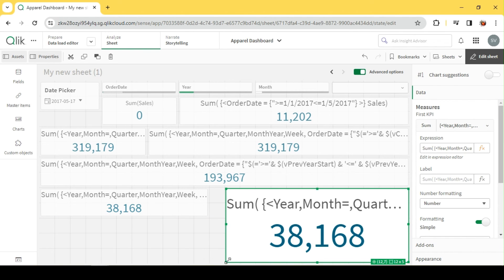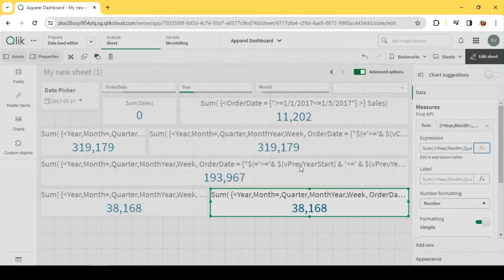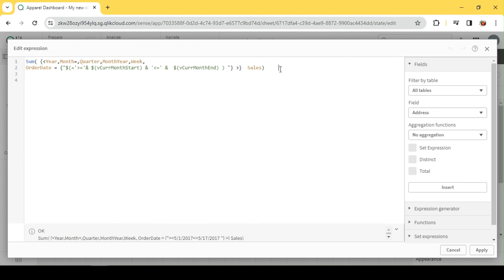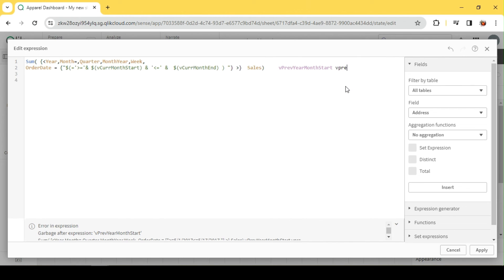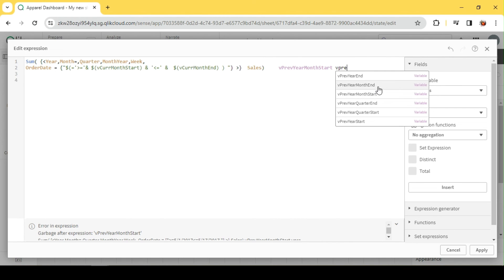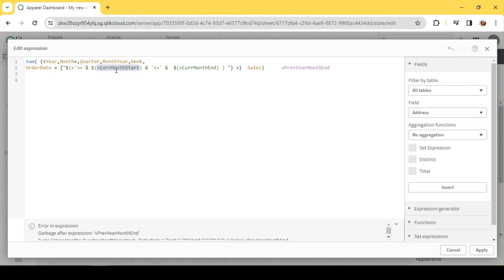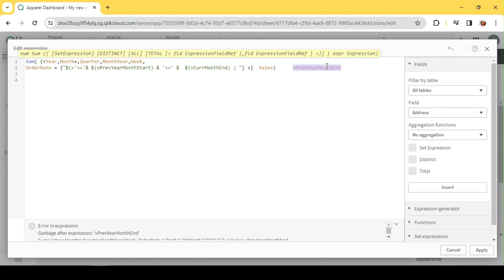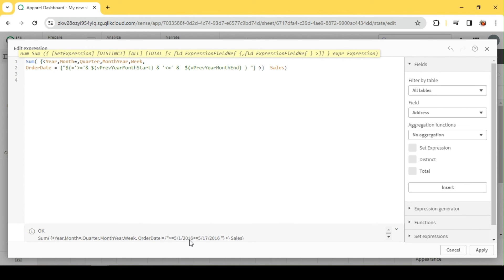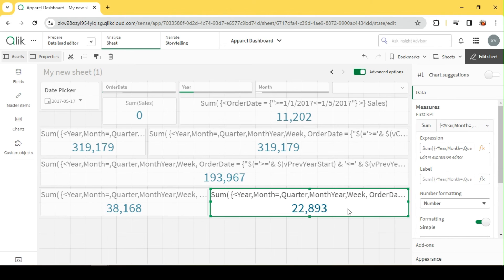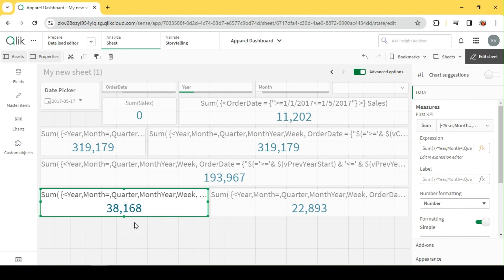Similarly, I can do it for the previous year using V_PreviousYearMonthStart and V_PreviousYearMonthEnd. For the same time period in the previous year, we can see the value and compare side by side — 1st May 2016 to 17th May 2016. This is my previous year MTD.